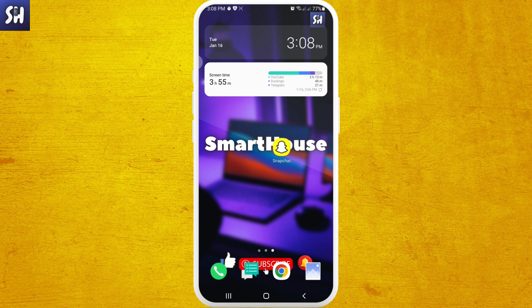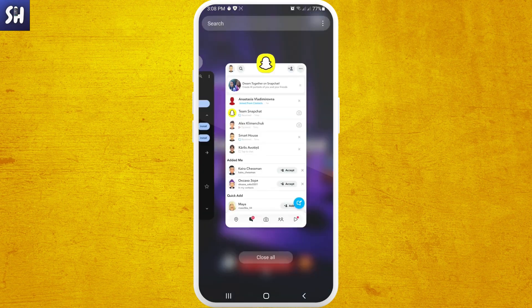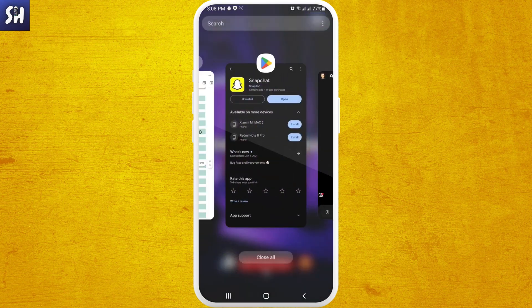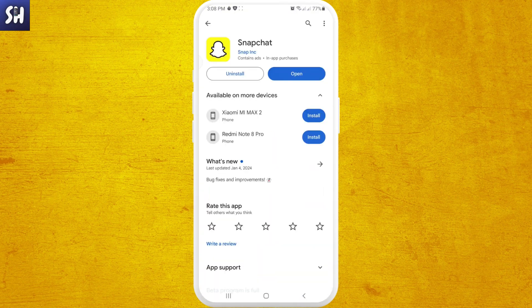The first thing I always advise is to go into the Play Store or App Store and verify whether or not you have an update available. When there's an update, it means the previous version had some kind of issues, or they just want to publish a new feature. So it is always a good idea to find and install an update for your application.